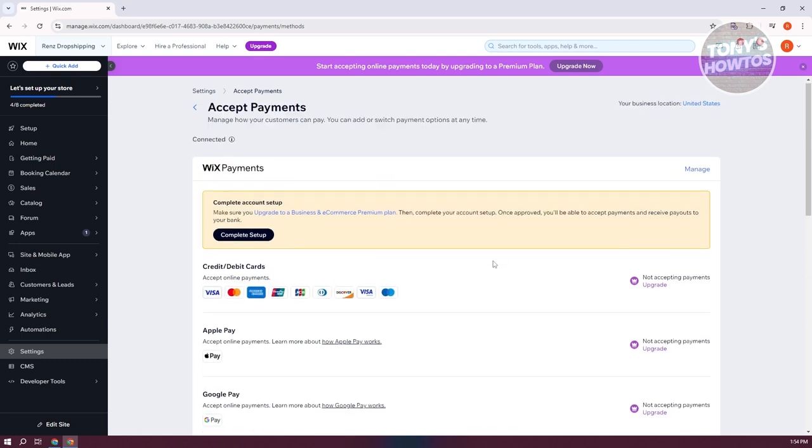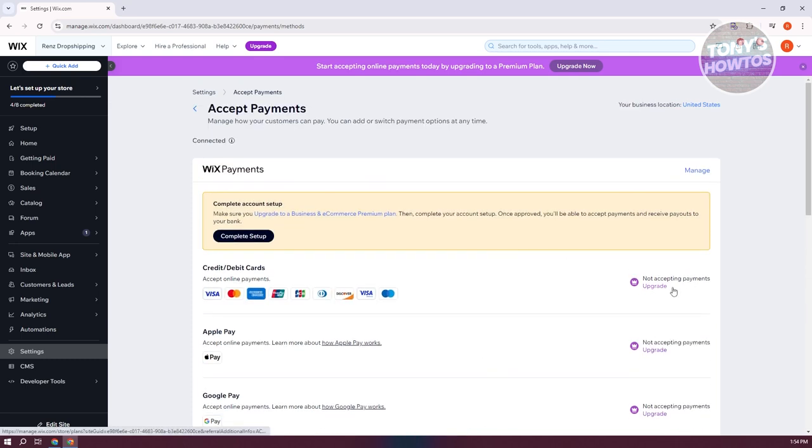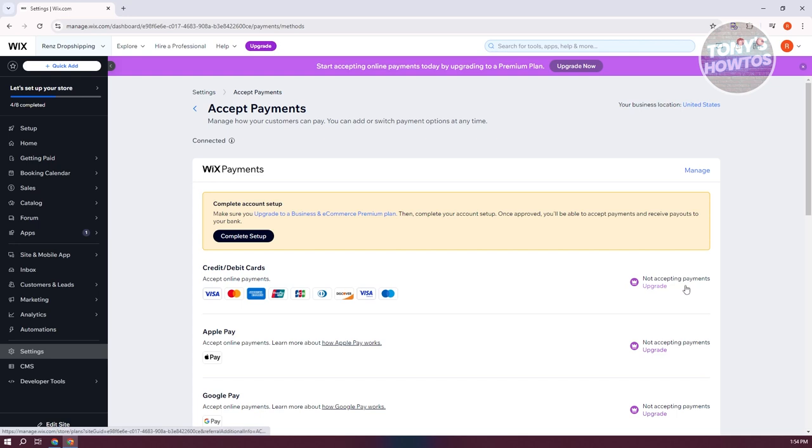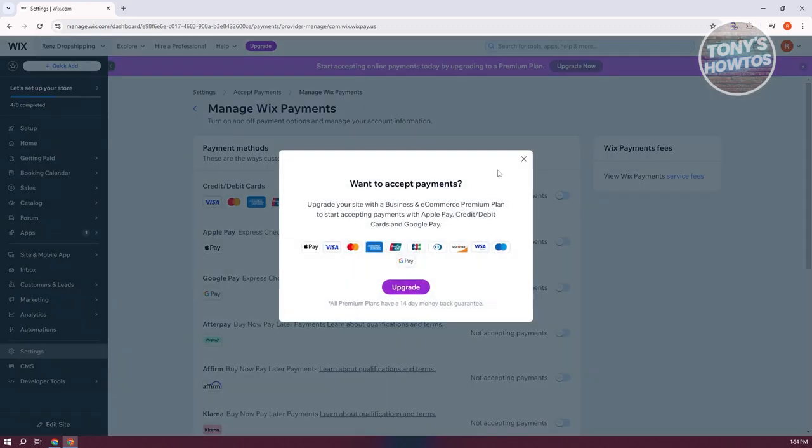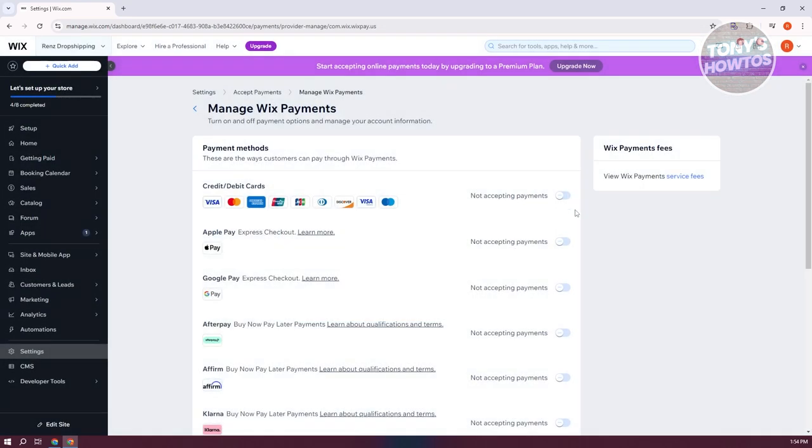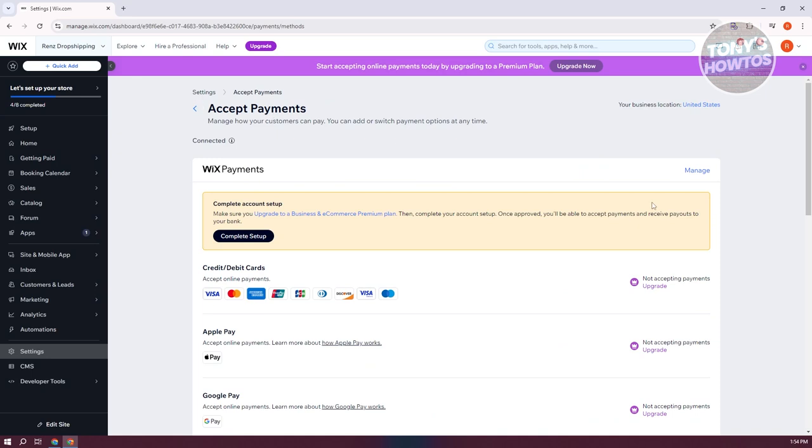Once you've added your payment method, or once you already have a plan, this will start accepting payments to your store. You'll also have the option to customize it if you already have a plan for it. But as you can see, it's disabled right now since I don't have a plan for this specific website here.